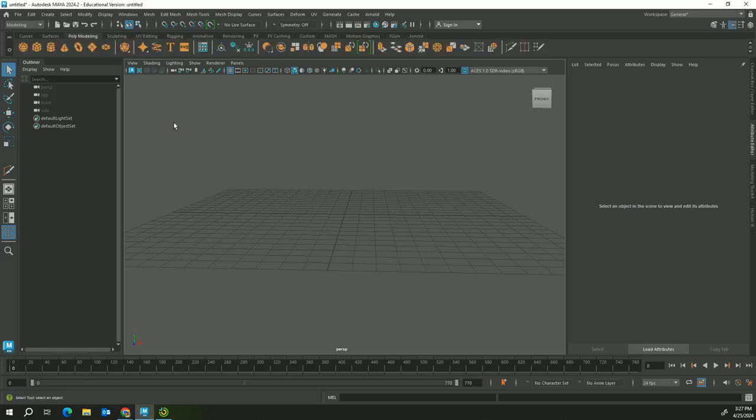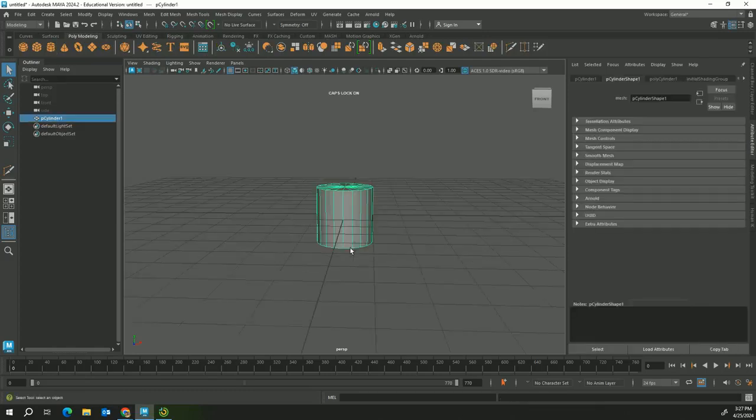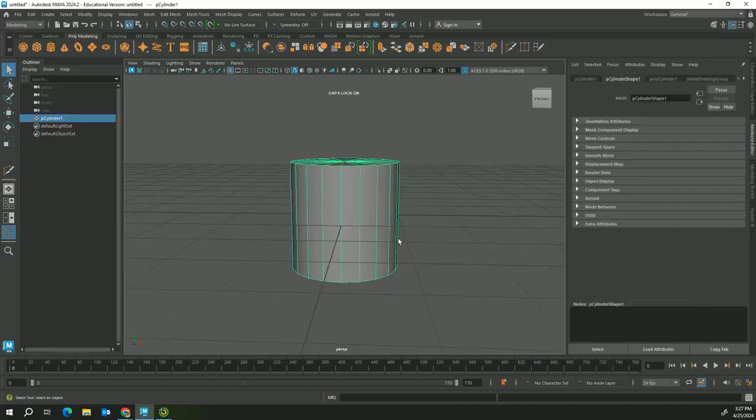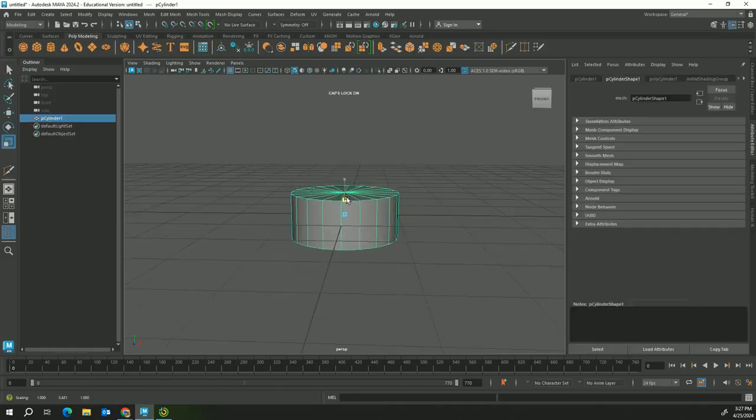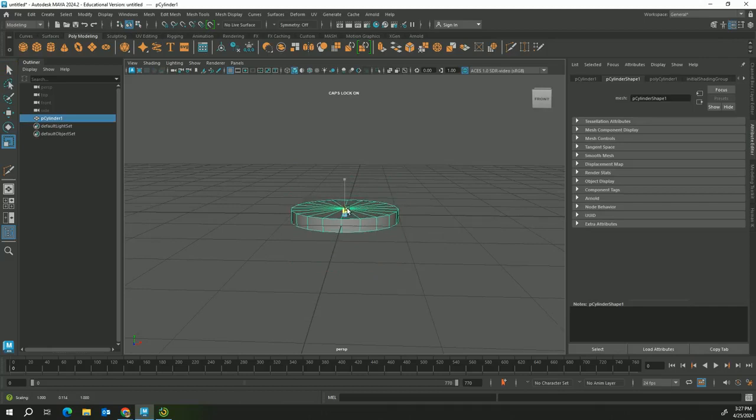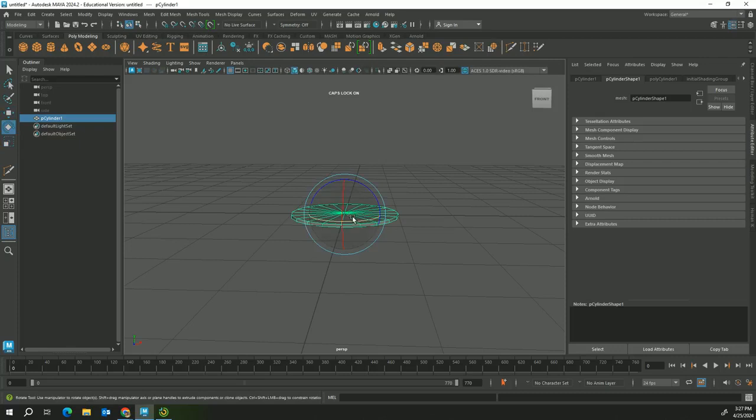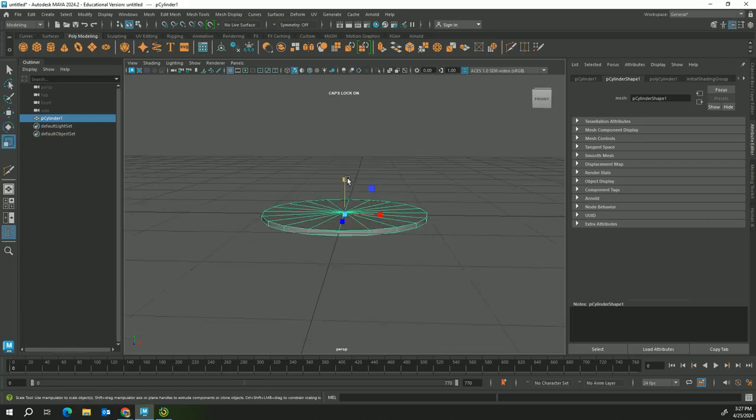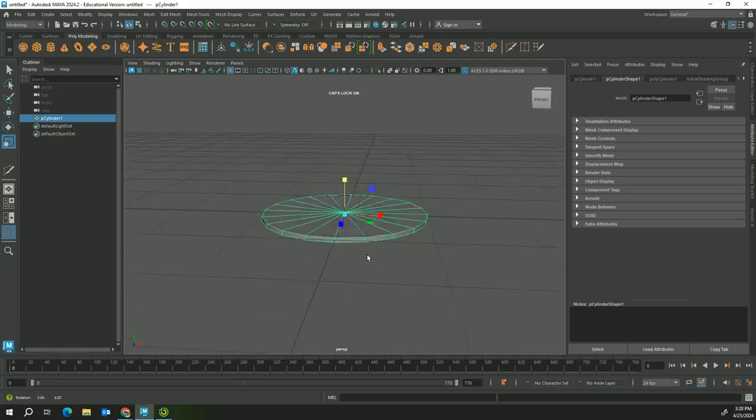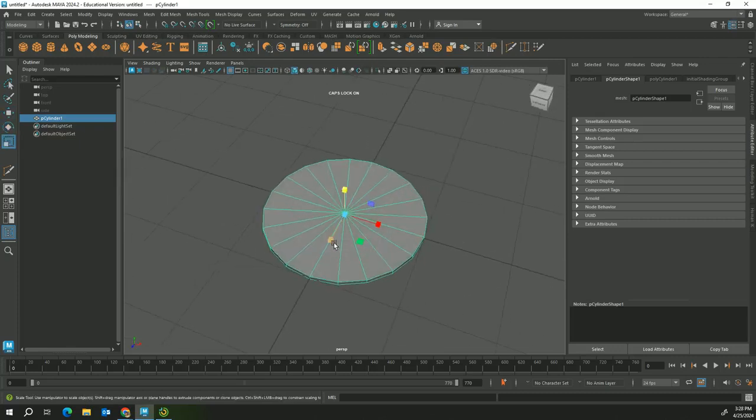Today we're going to start off making the plate. So first off I'm gonna start with a cylinder and I'm gonna go ahead and shrink it using the scale tool. If you don't know the buttons, W is move, E is rotate, R is for scale.